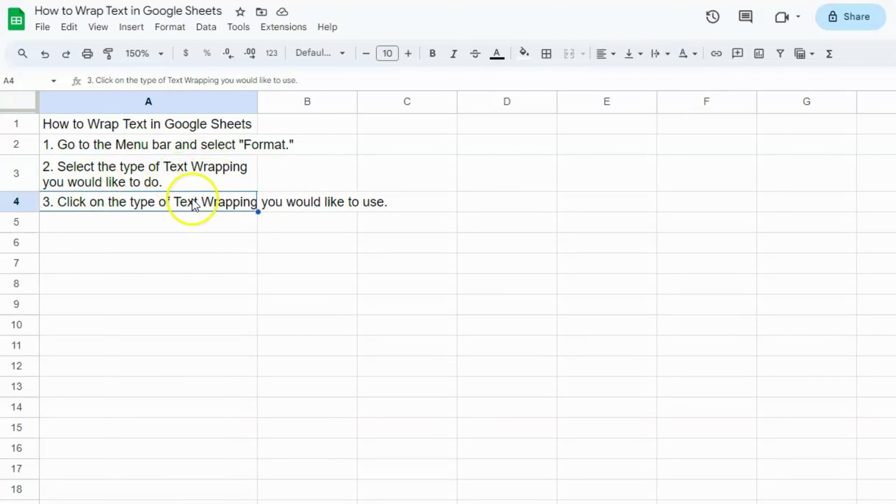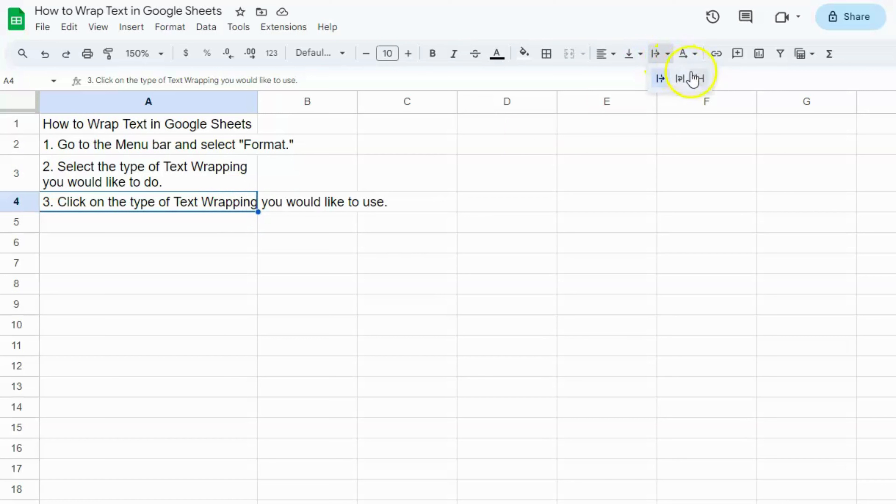And for the last cell, we're just going to do the clip. Again, click on the cell, click on text wrapping, and clip. And there you have it.